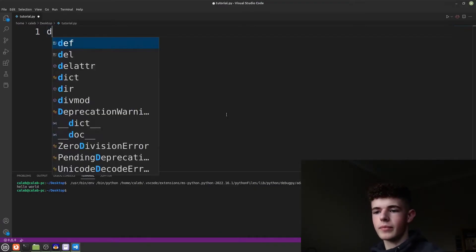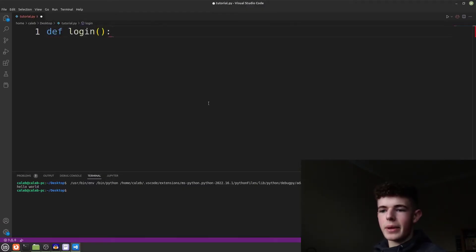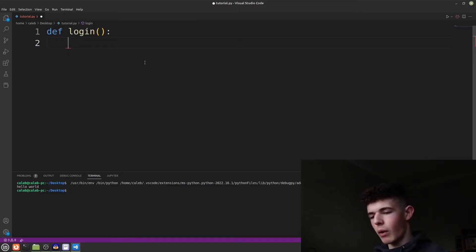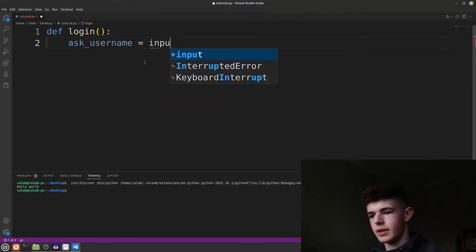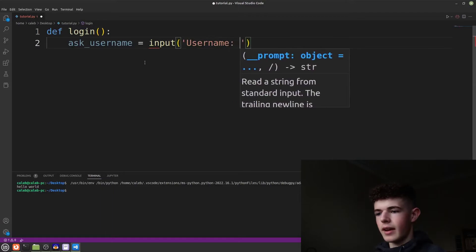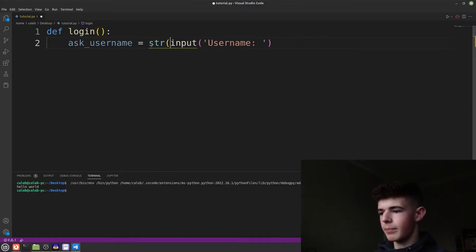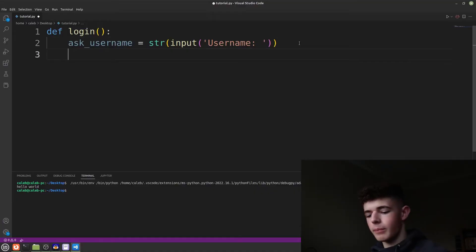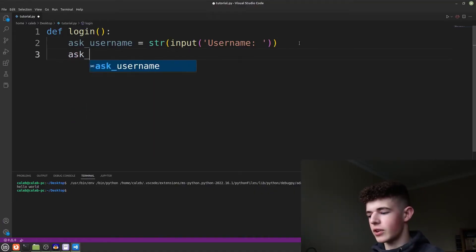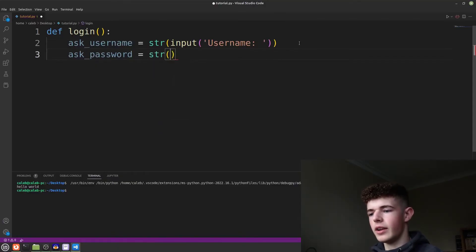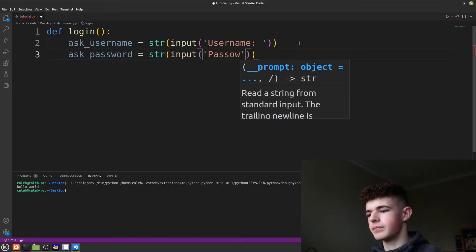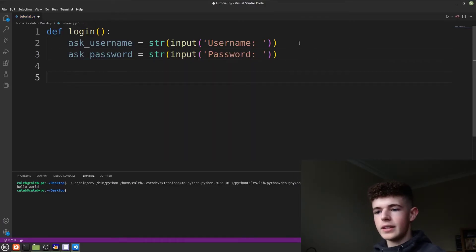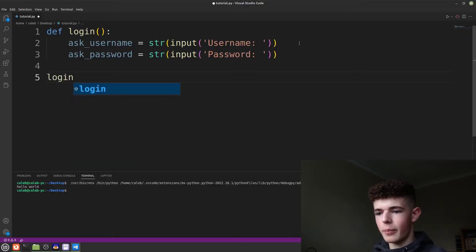What I'm going to do is create a function called login — so we type in 'def login()' with a colon. Underneath that we create a variable called ask_username and we set it to an input with str() in front to make it a string. Then we do the same again but this time it's ask_password, set to another input for the password. Then to run this function we just type login().